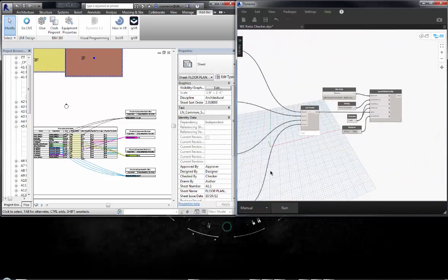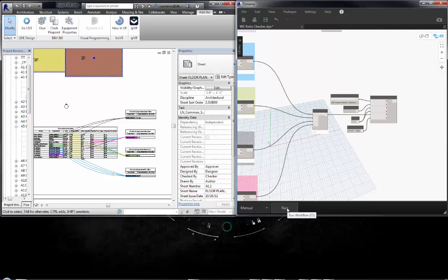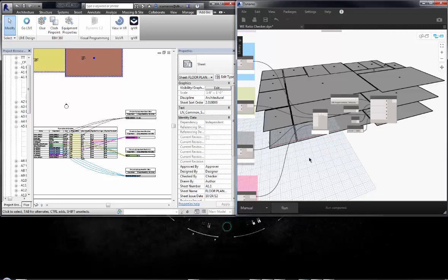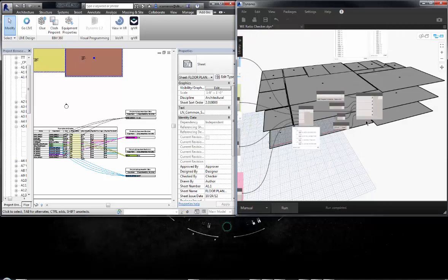So we're going to go ahead and run this. I'm going to bring in all the rooms, but we're only going to calc for first floor. So let's do a run on this script, bring everything in, and there's all my numbers.